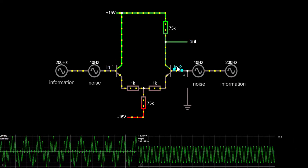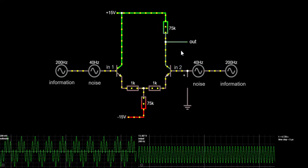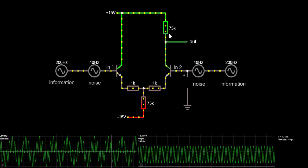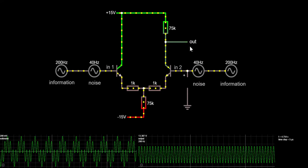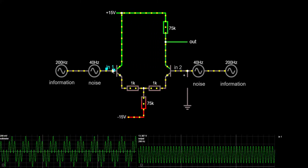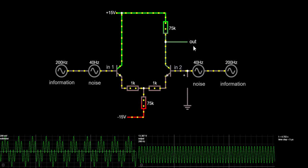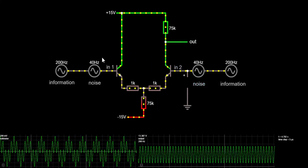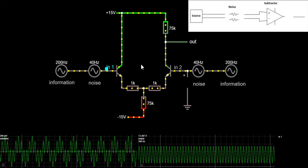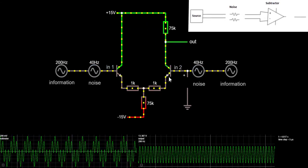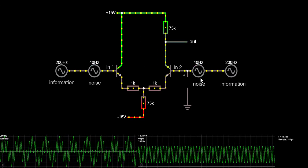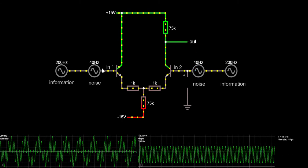When input 1 falls and input 2 rises, the right transistor turns on more and more, pulling the output pin towards ground — in this case to minus 15V. So when input 1 falls and input 2 rises, the output falls. The second case is the common mode case, when input 1 and input 2 rise together.